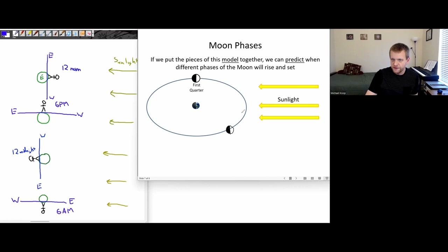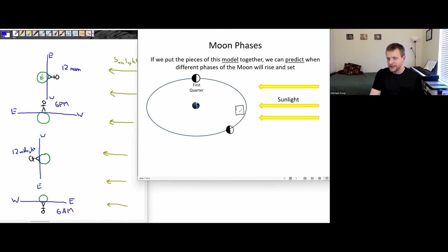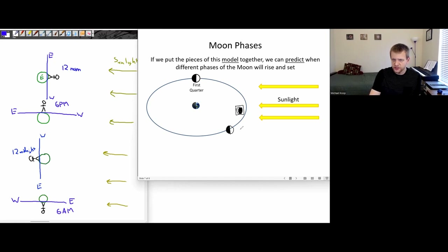Our view of the waning crescent would basically be a little bit of the left side that you can see, with the rest in darkness. So there would be a little part of the left-hand side of the moon that you could see, and the rest would be in darkness.